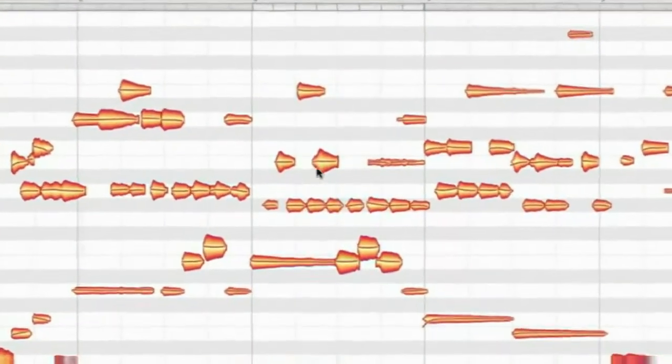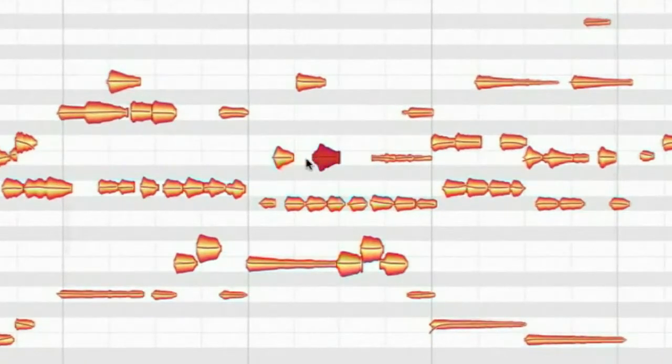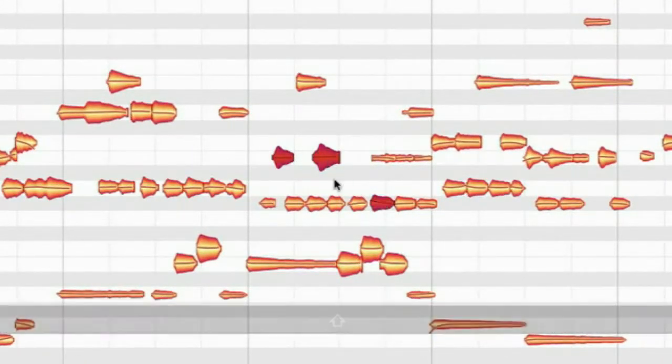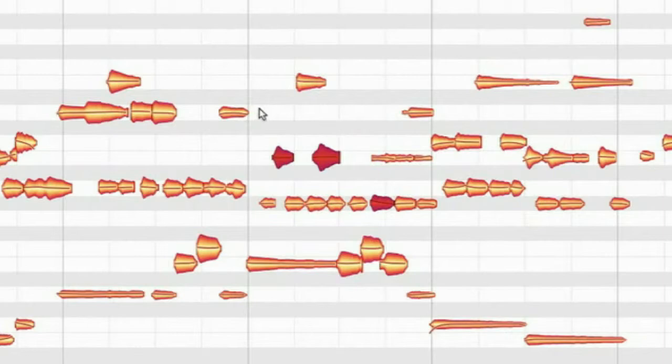To select notes for editing you simply click them. Shift-click blobs for a multiple selection of notes or draw a rectangle.